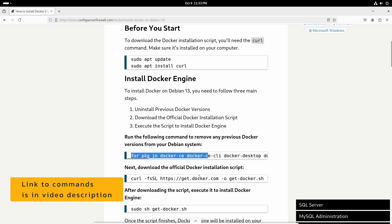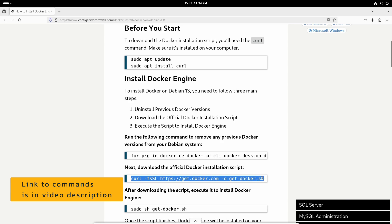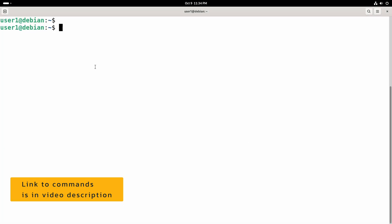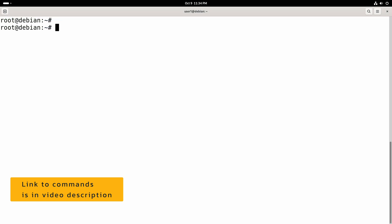So we will start by downloading the installation script. First we will login as root user and I also need to install the curl command.